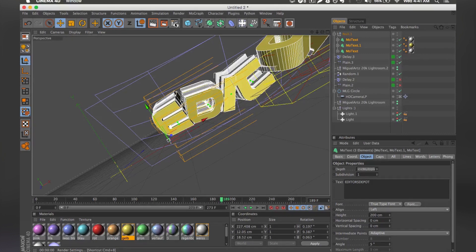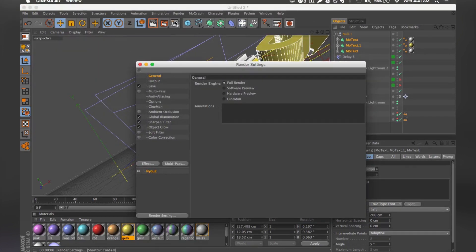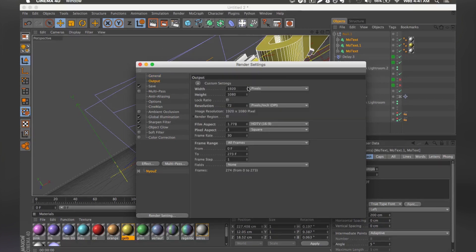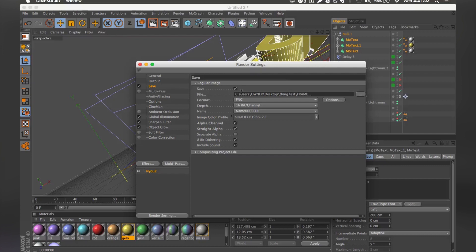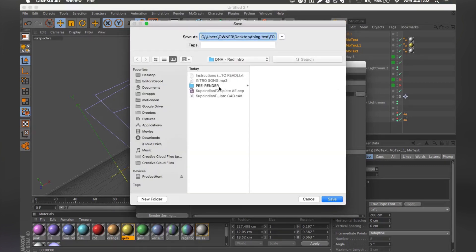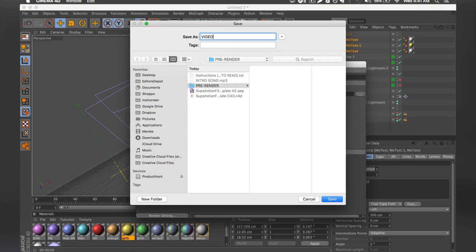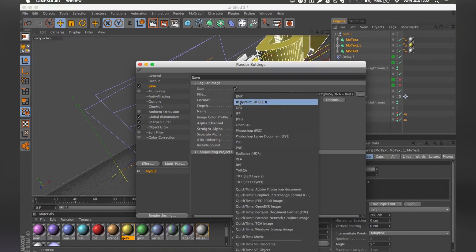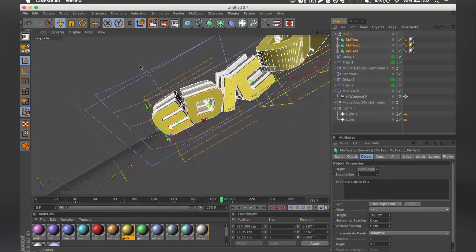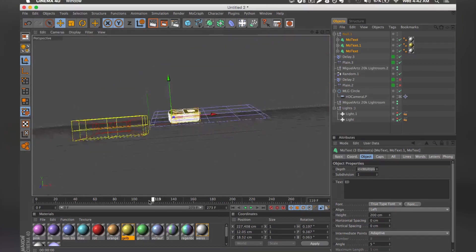Moving on to the render settings, you just click this button here. Go to Output and make sure it's set to 1920 by 1080. Make sure it's on all frames. Then go to Save, select a folder where you want to save it — we're going to save inside a folder called 'pre-render' because we're going to make a mess. Make sure you save it as PNG, as it's way faster. If it's saved as QuickTime it's going to take you all night, maybe longer. Close that and click the render button. I also need to change the text back to 'ED', so let me do that now and then we can continue.